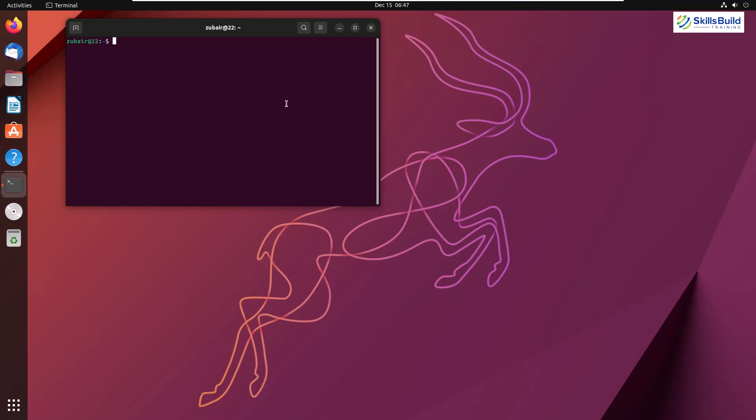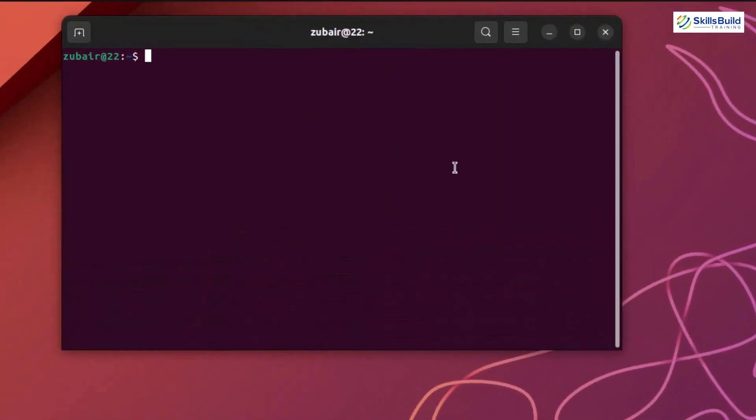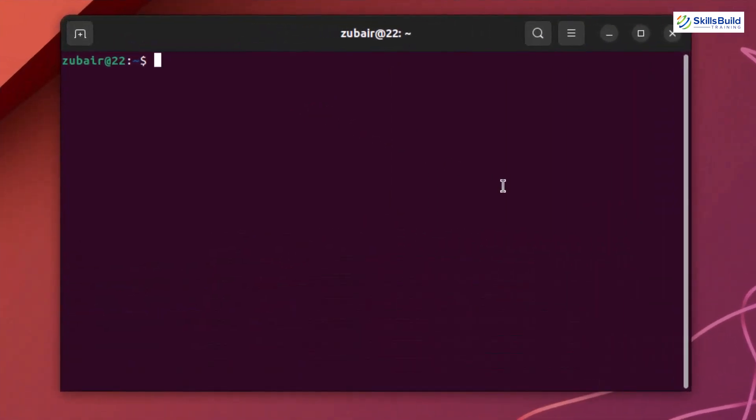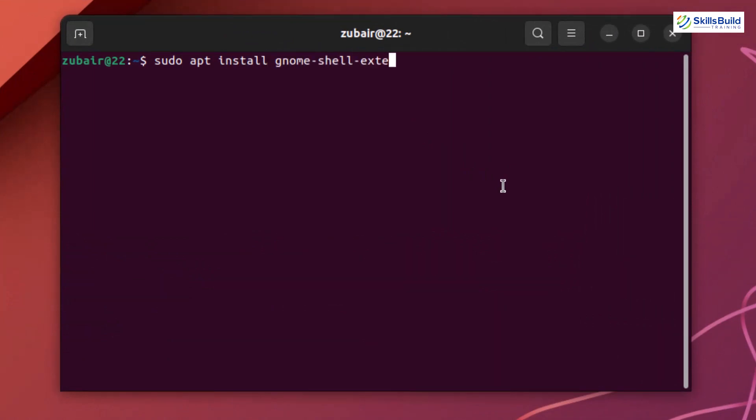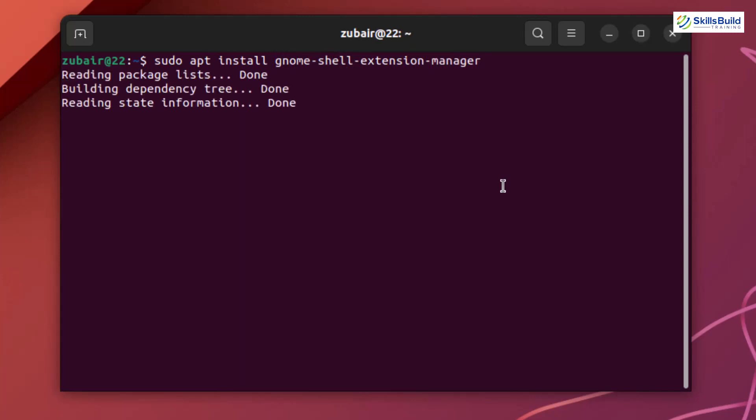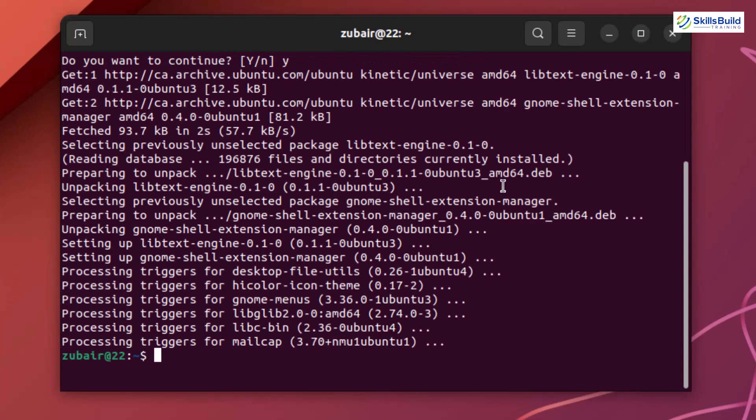First of all we need to install a small utility: sudo apt install gnome-shell-extension-manager and hit enter. This utility will help us download an extension called Searchlight or Spotlight for GNOME.